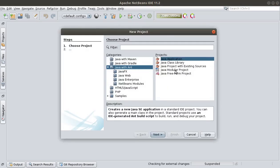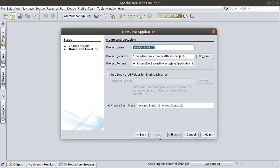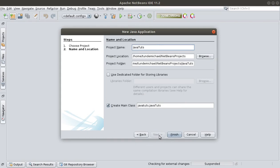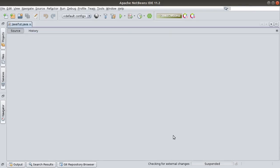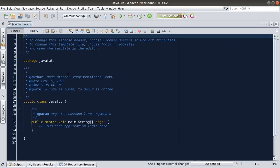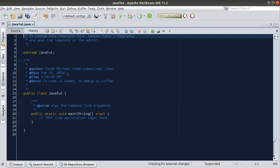I'll create a new Java application, click on Next, and let's call it JavaTooth or something like that — you can call it just about any name you want. Okay, so now it's created.